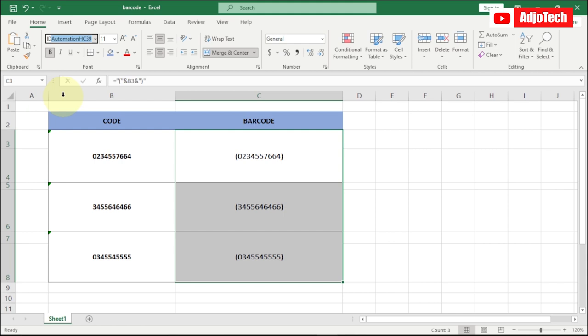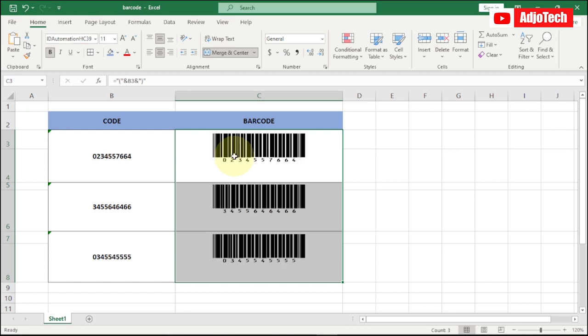This one is going to be at the description of this video, so you can download for free and then use. If I hit enter, you can see automatically it's going to convert those numbers into barcode for me.